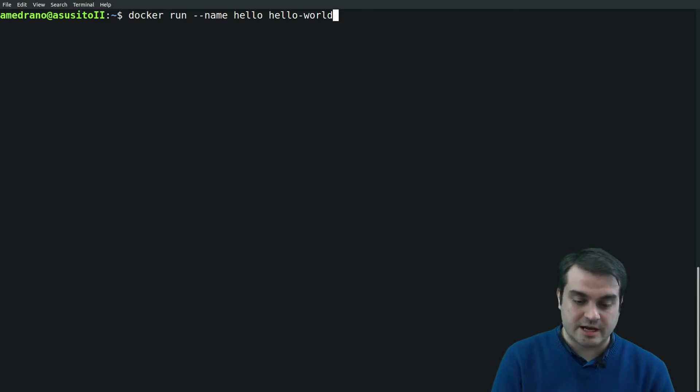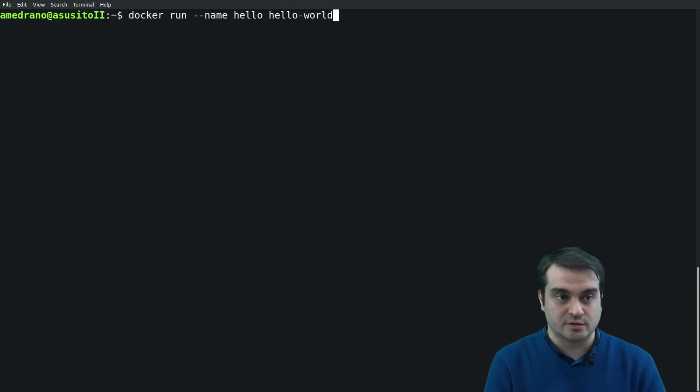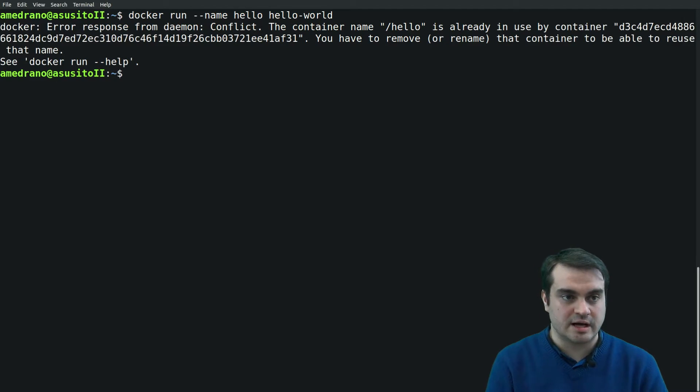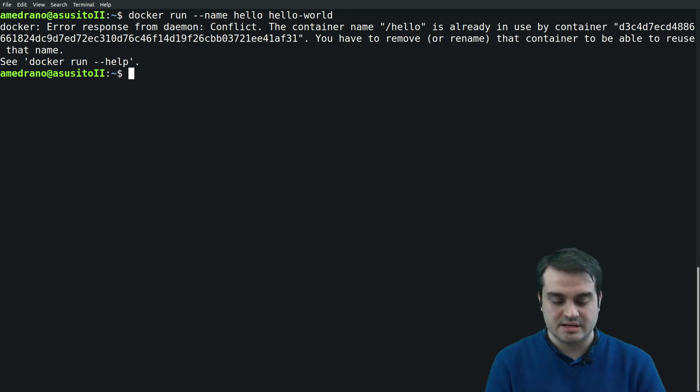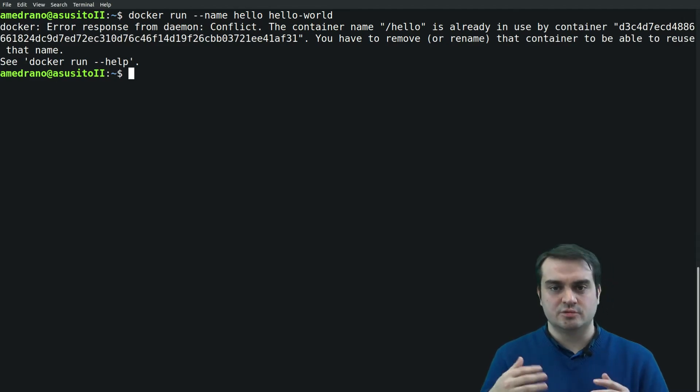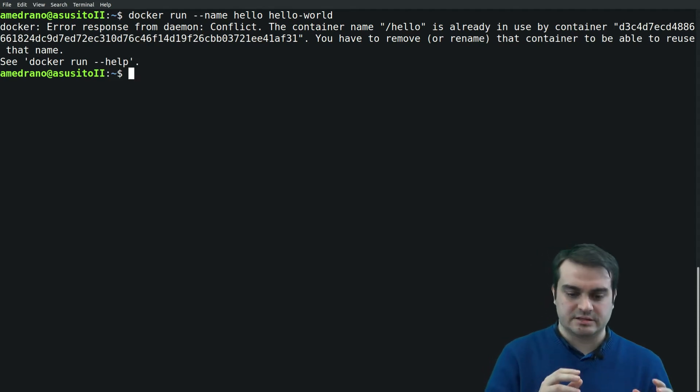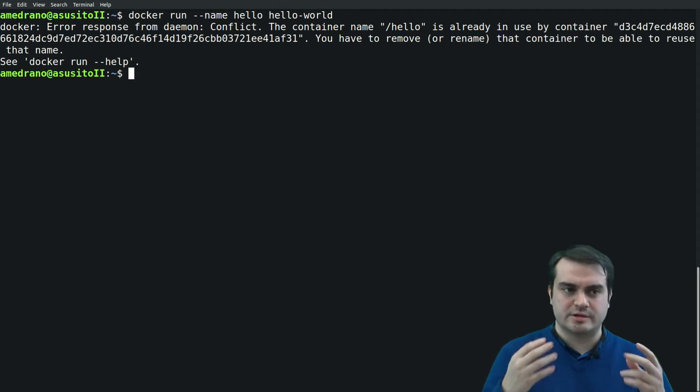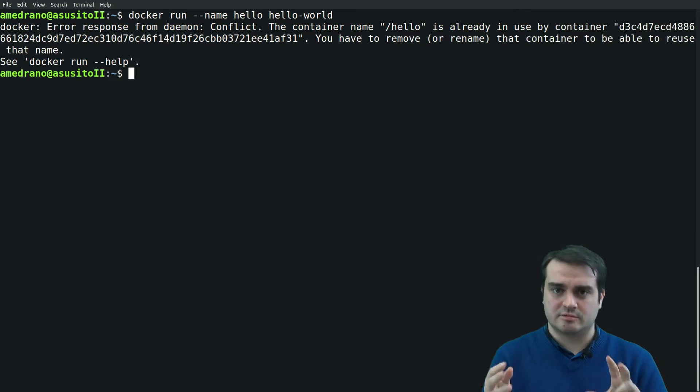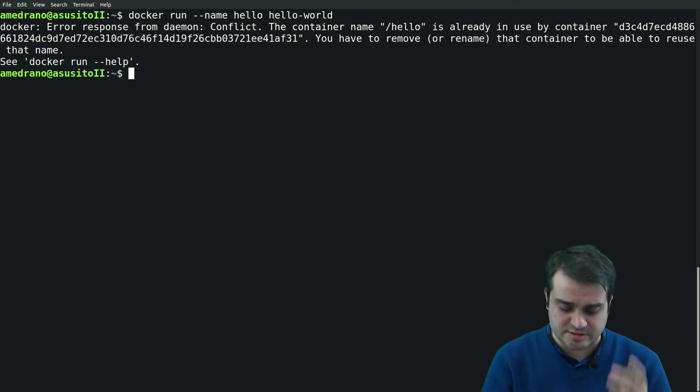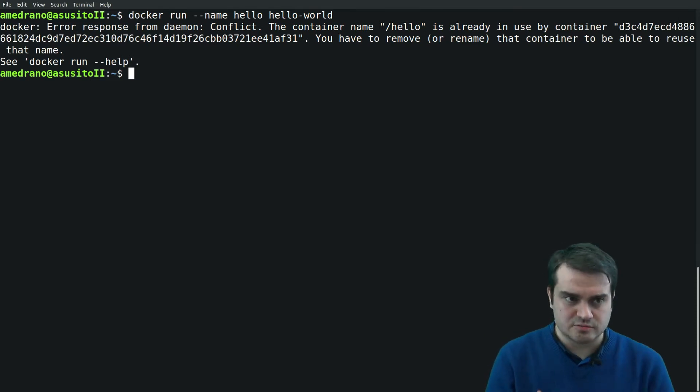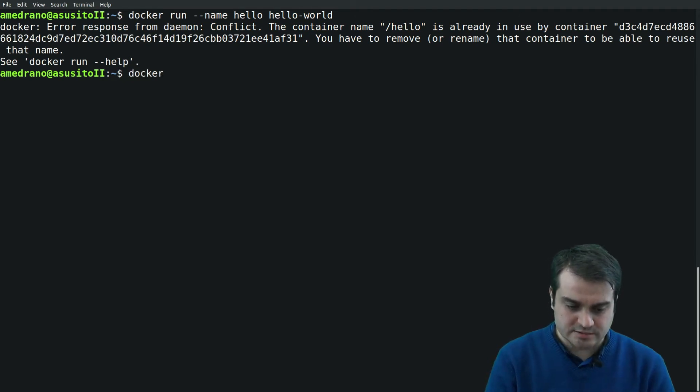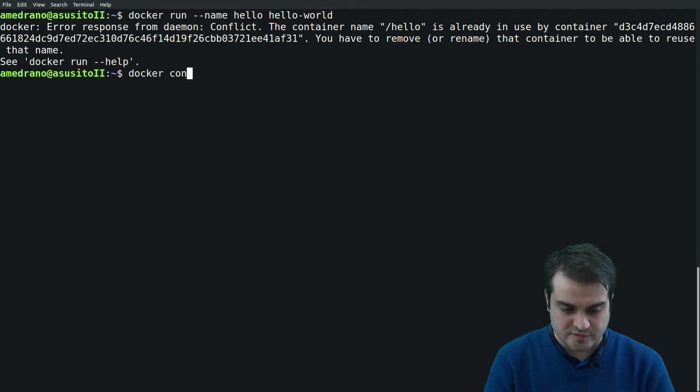Let's see the containers. Indeed we see that we have a new container with a new ID running the same image, running the same command, but this time it has the name 'hello'. If we want to run another container with the same name, the system would not allow us to do this.